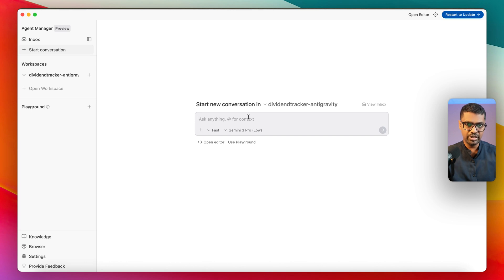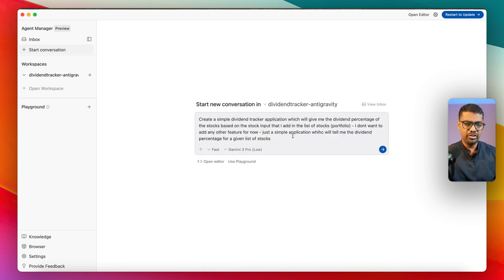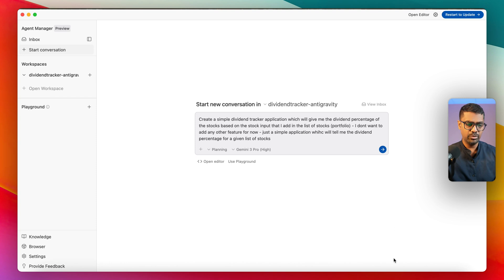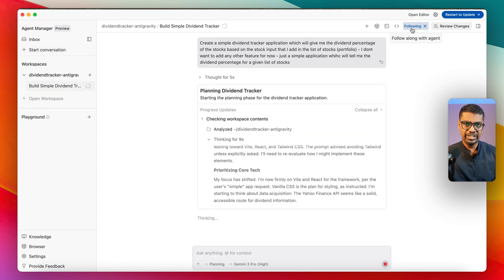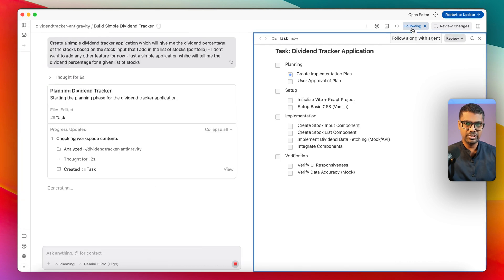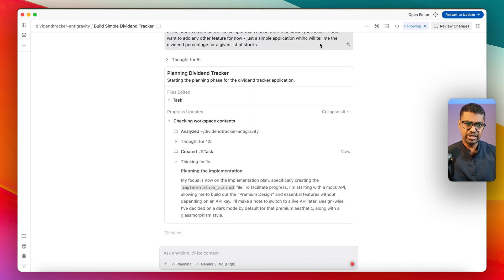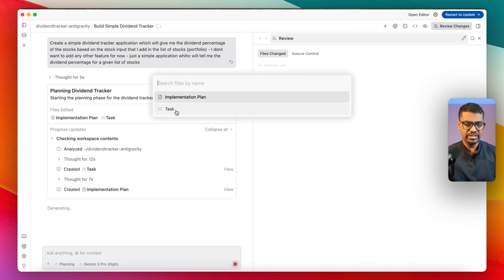Let's give it a task. I've asked it to create a simple dividend tracker application that gives me the dividend percentage of a list of stocks I add. I'm going to use planning mode. There's an option called 'Follow along with the agent,' which means any time the agent leverages a tool or creates an artifact, it opens that on the right-hand side. If you uncheck it, you only get the status update.